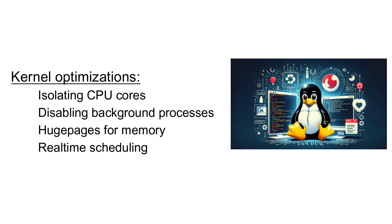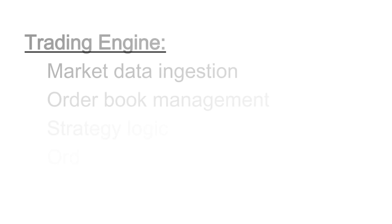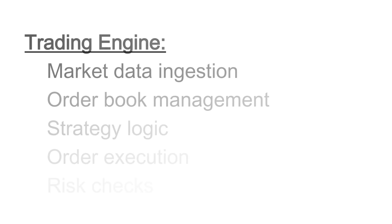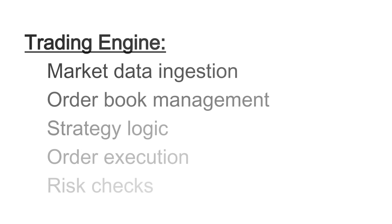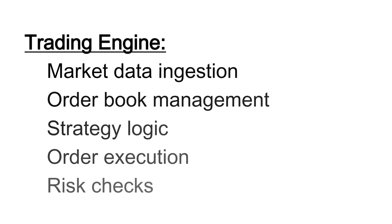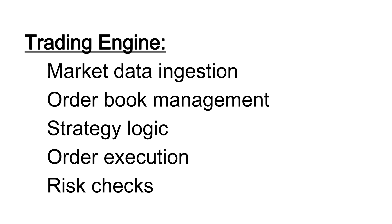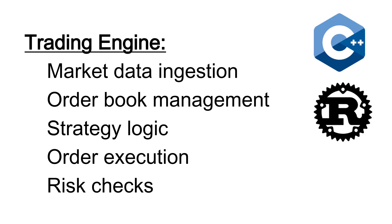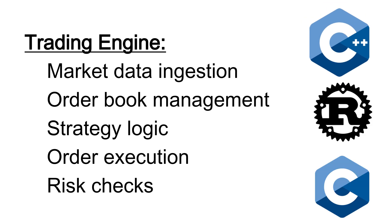Now, come to trading engine. Generally, trading engine handles market data, order book management, strategy logic and order execution and risk check. Which programming language HFT use? They use low-level languages like C++, Rust or C. But mostly, they use C++.